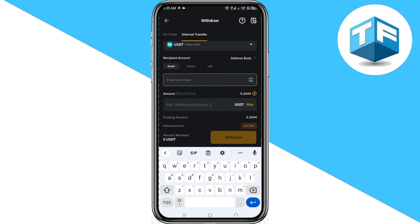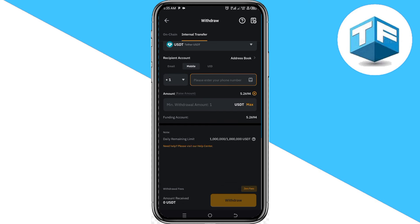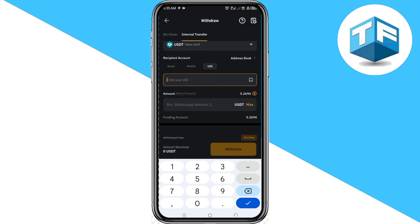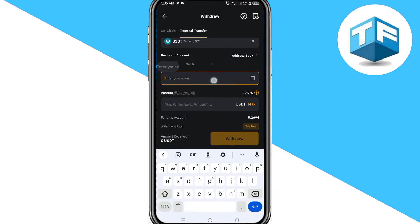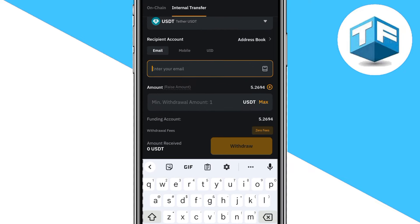Looking where it says 'Recipient Account', you need to input the email of the other Bybit account, or you can use their mobile number, or you can use their UID. I recommend using the UID or the Gmail of the other Bybit account. Go ahead and input the email or the UID.